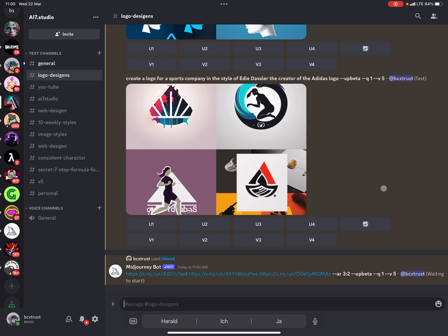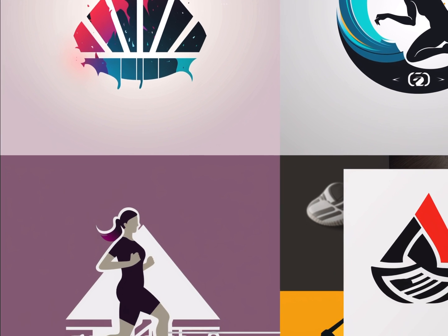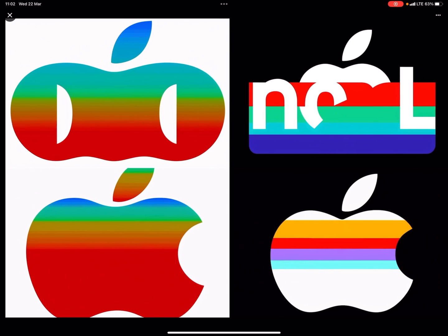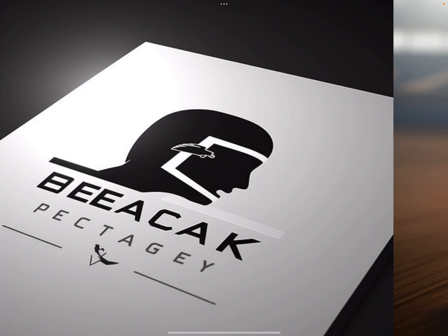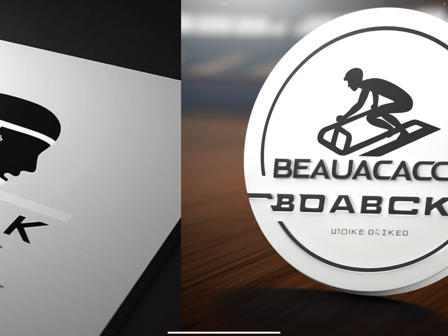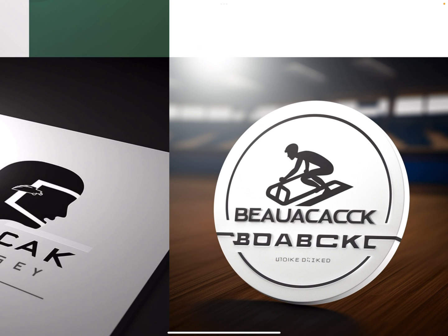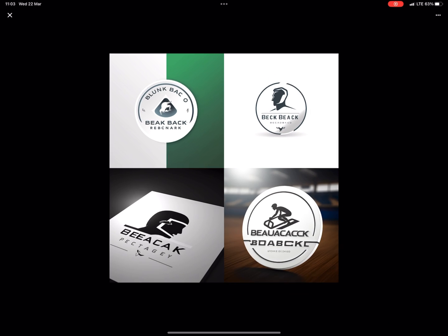Here's a prompt: 'Create a logo for a sports company in the style of Eddie Dessler, the creator of the Adidas logo.' This is the combination of the three blended logos — the Apple logo is still very prominent, which is funny. Some results here look interesting and not bad. But this would only be good if you're selling winter gear or Formula One merchandise — it's not really targeted to sports.